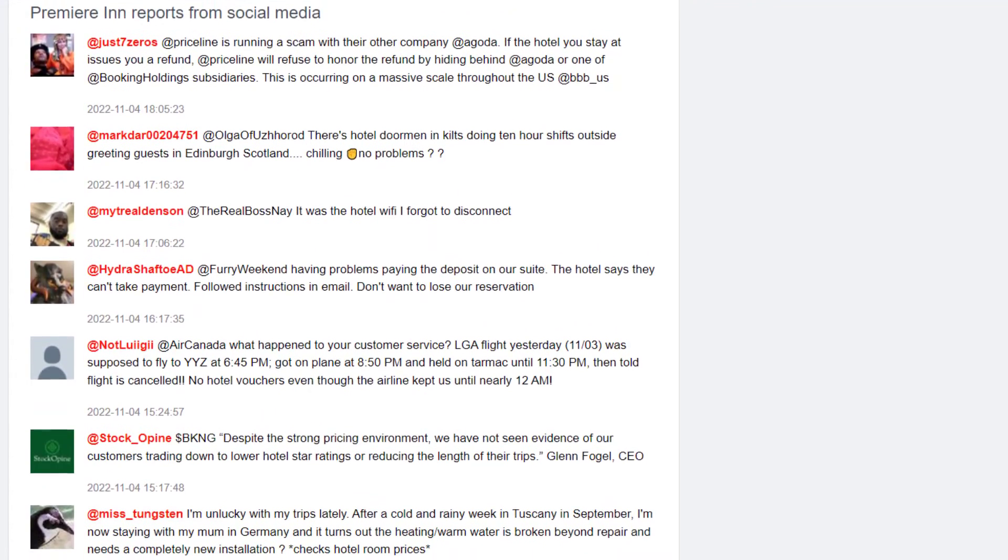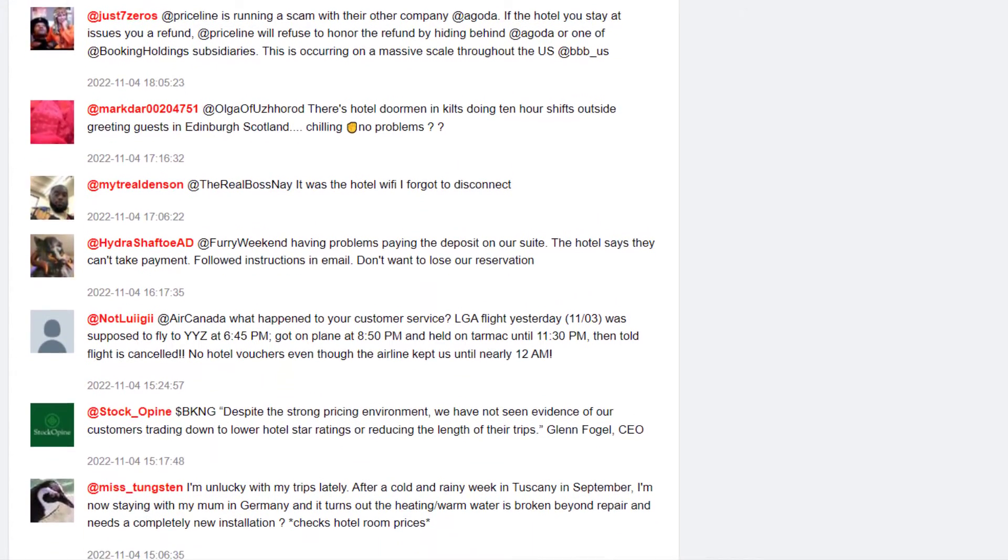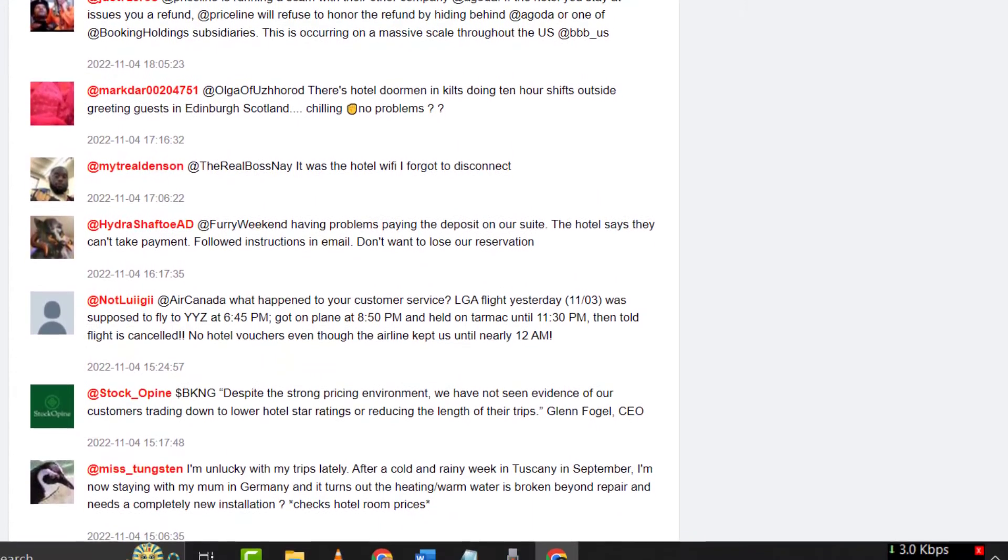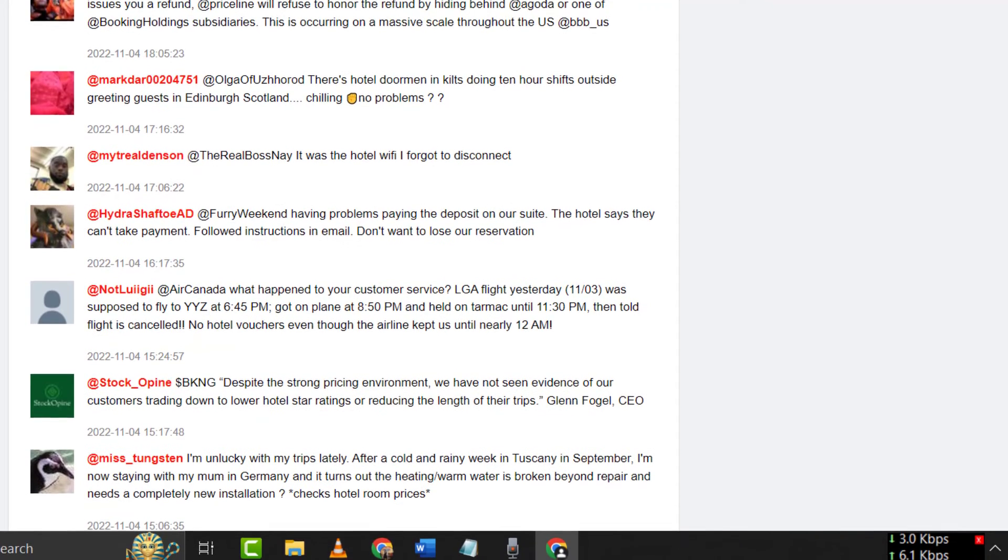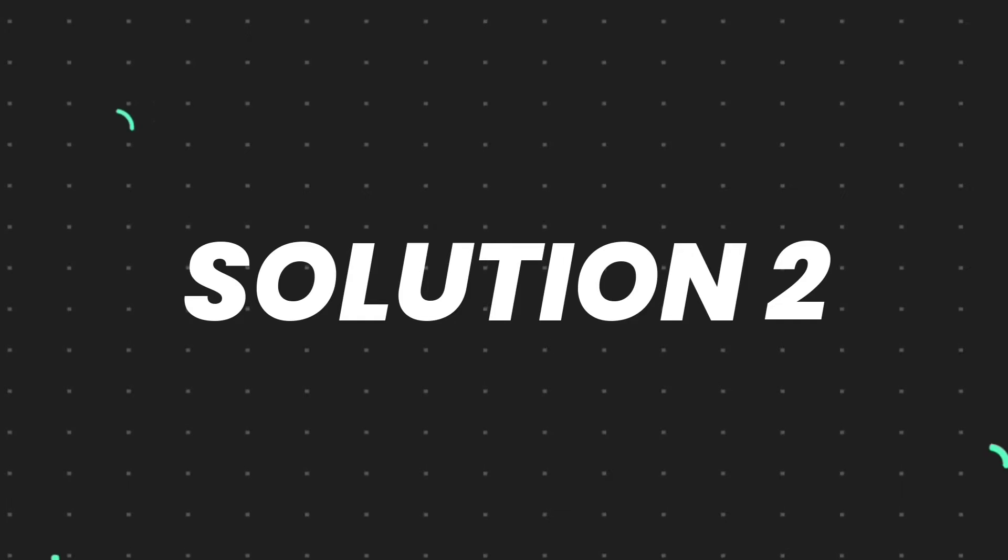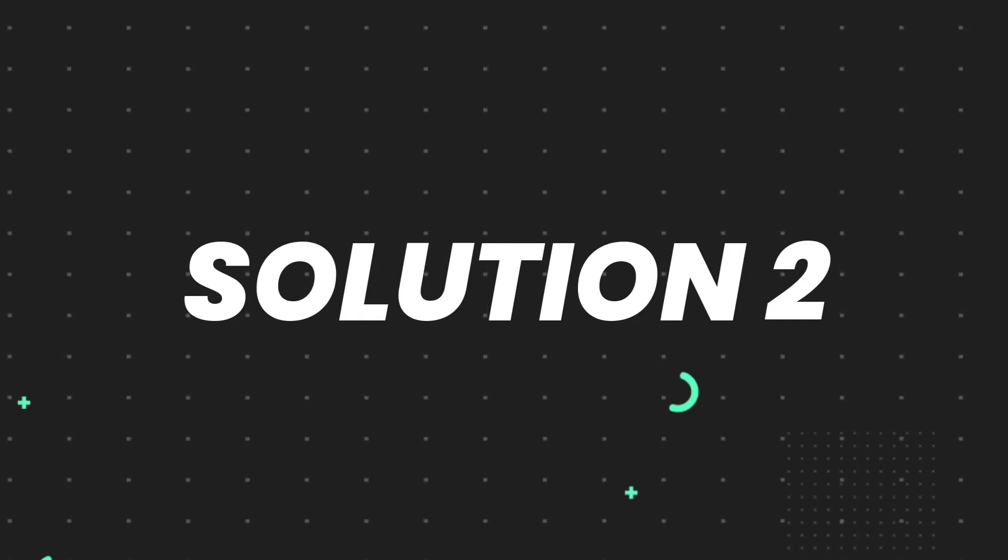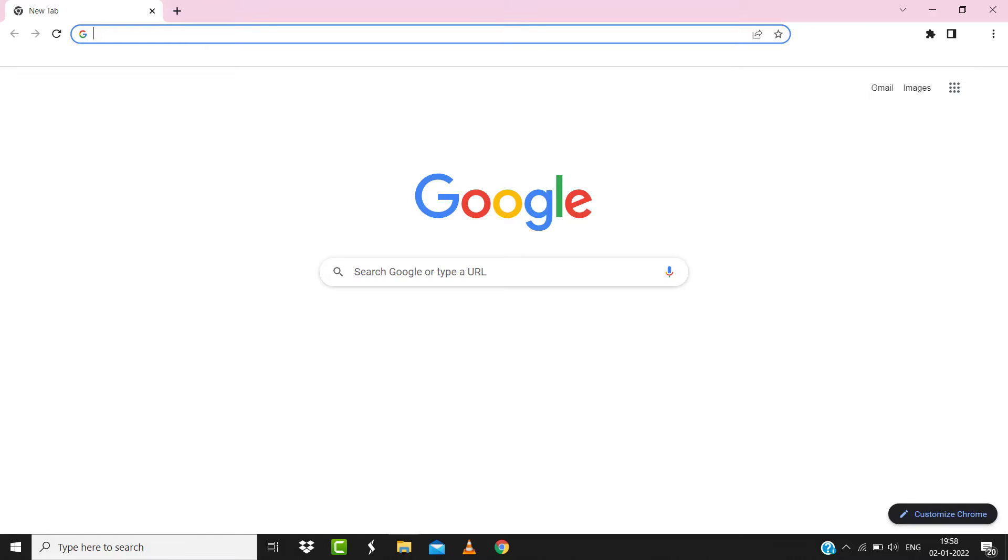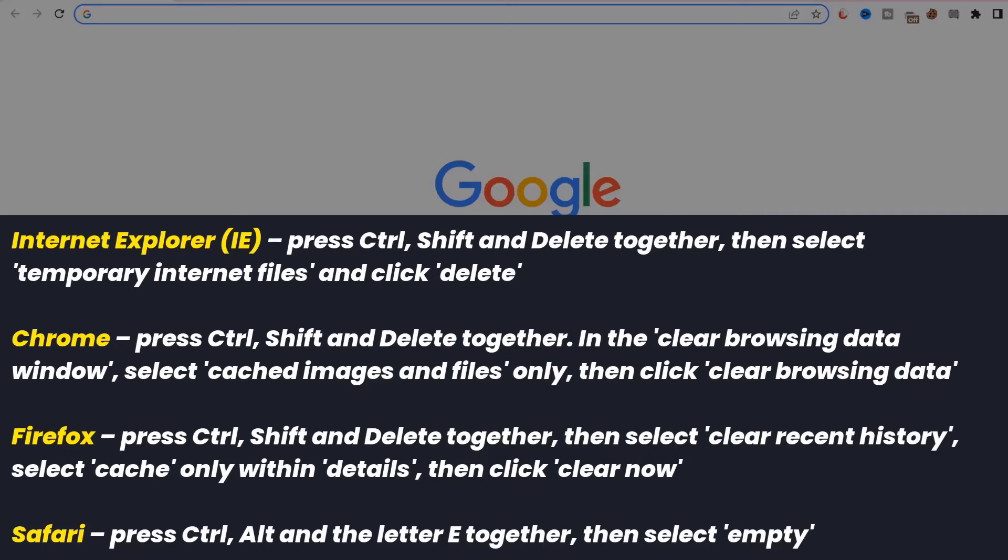But if you experience no outage here and still encounter this issue, then you need to clear your browser cache. For instance, on Chrome you simply need to hold down Control Shift and Delete key on your keyboard.